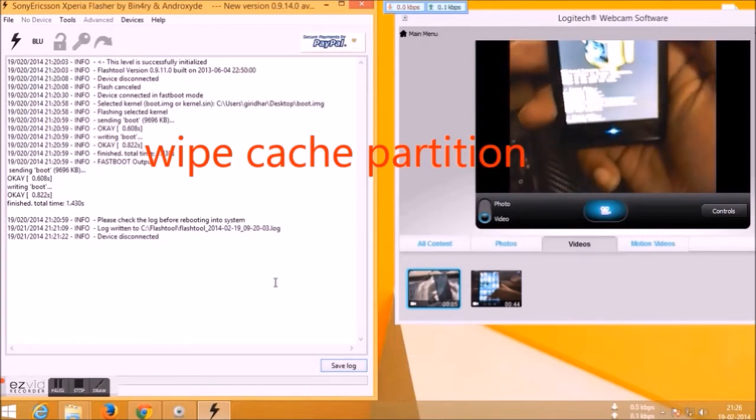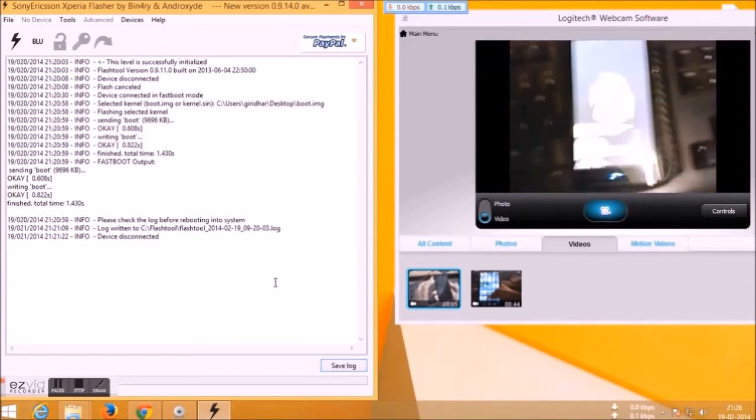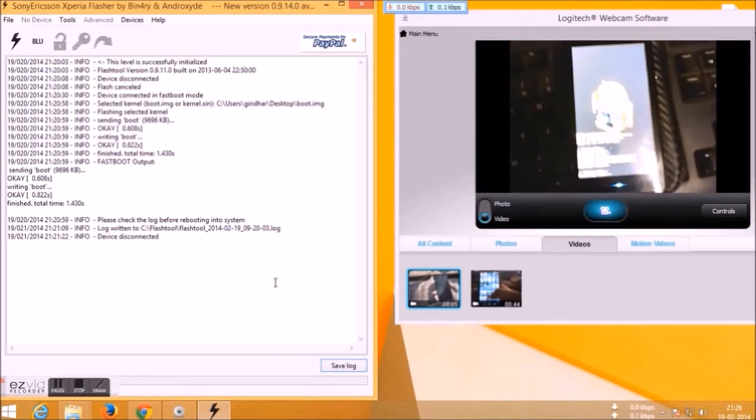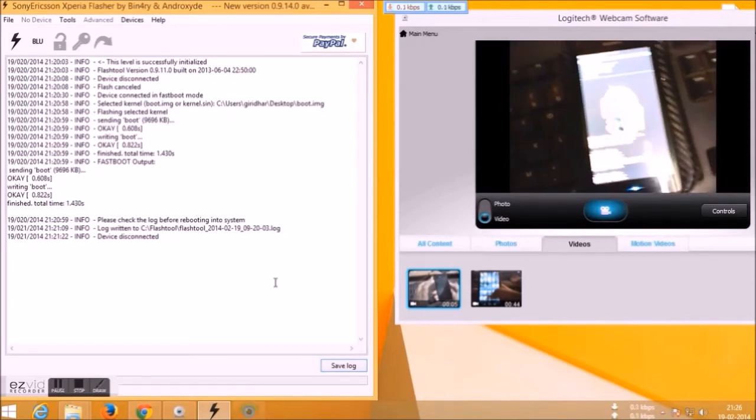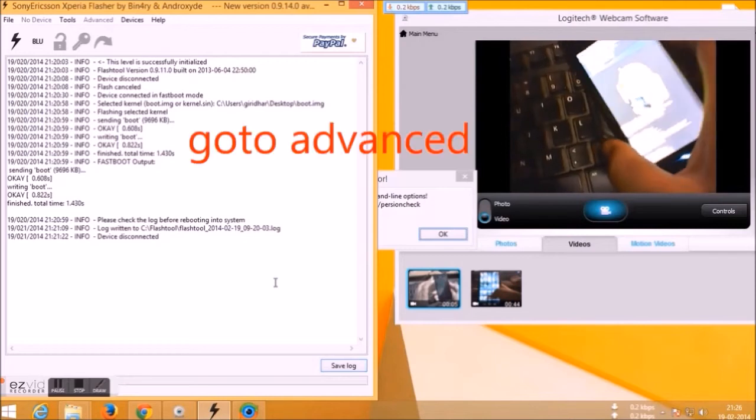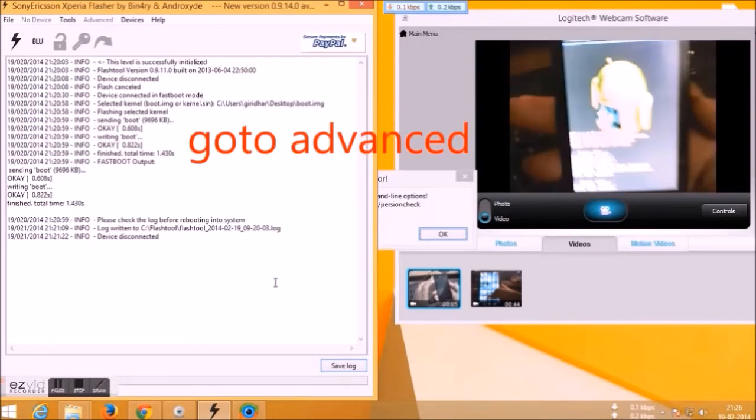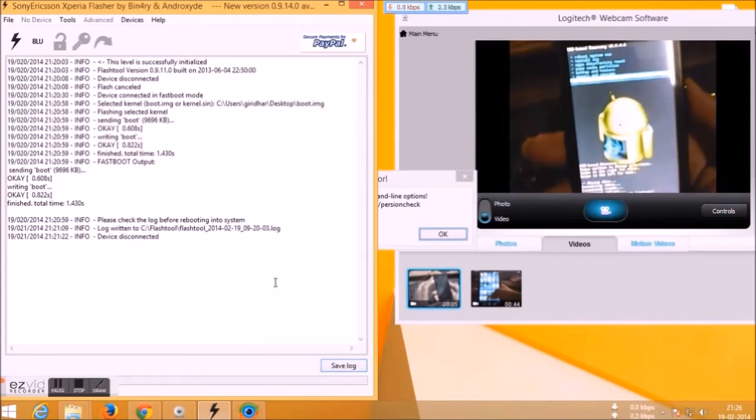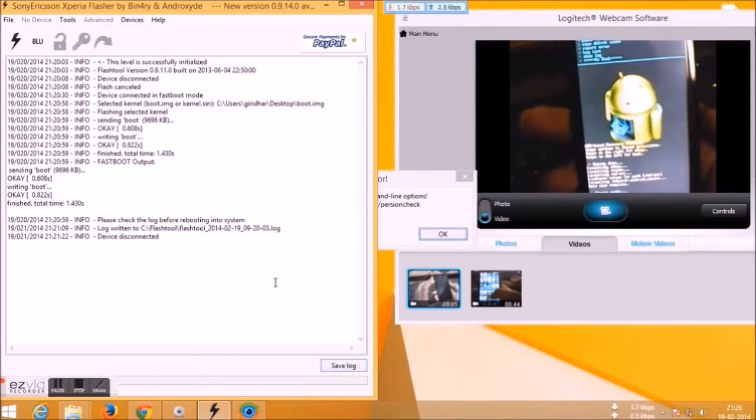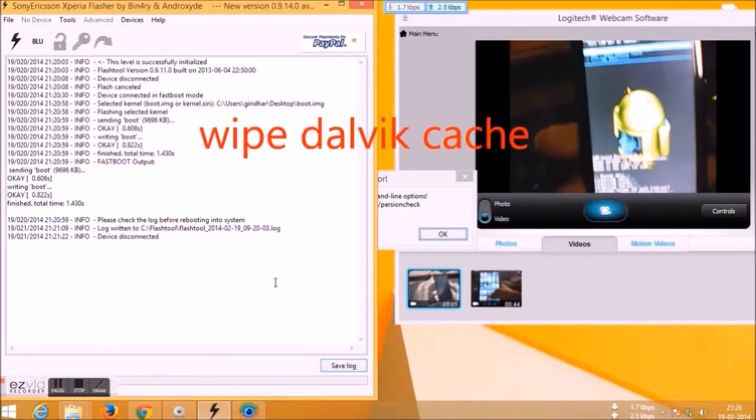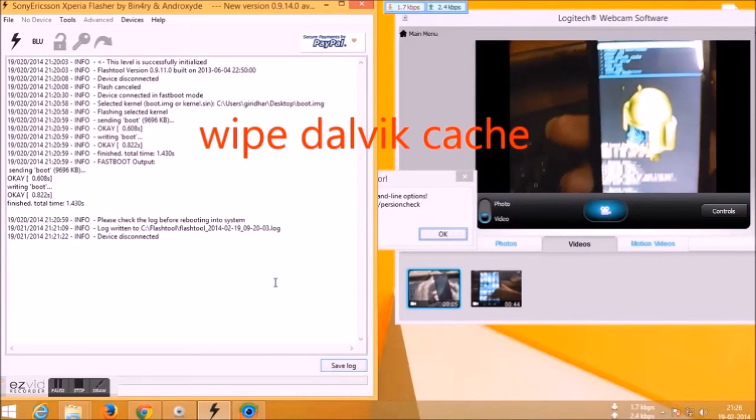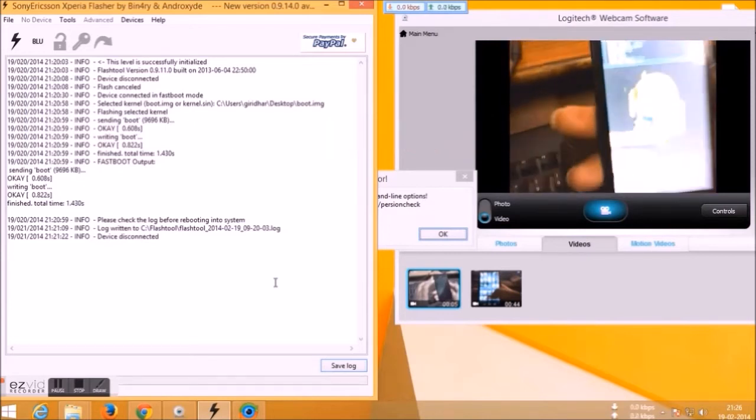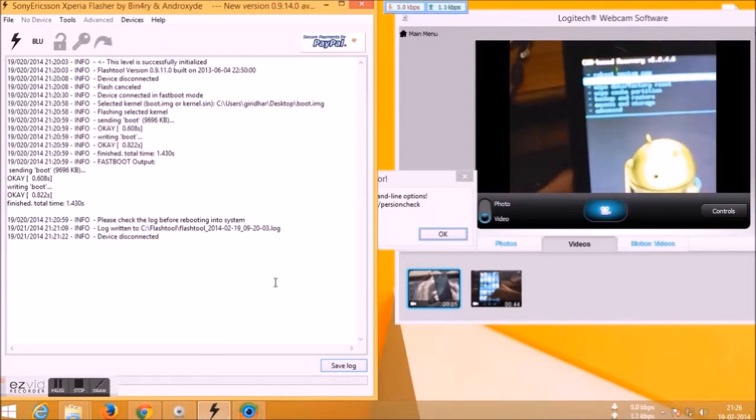Press yes and give some time. It will also take some time to wipe the data. After everything is done, go to advanced and select wipe cache.